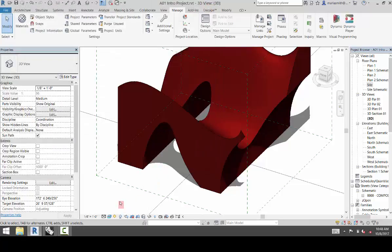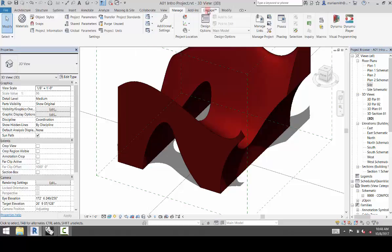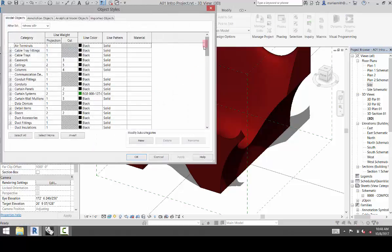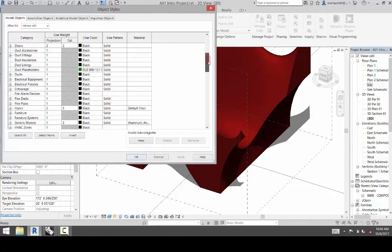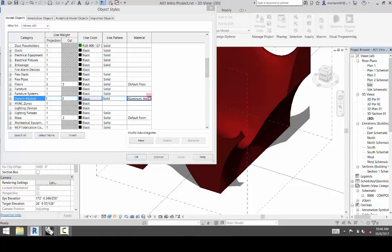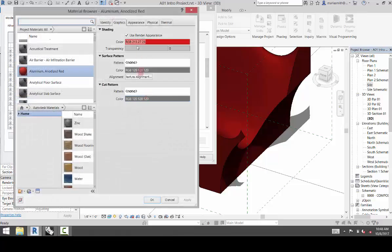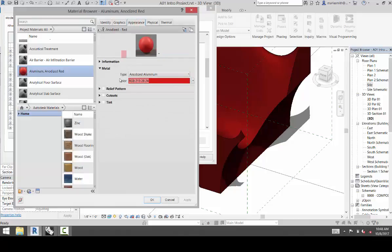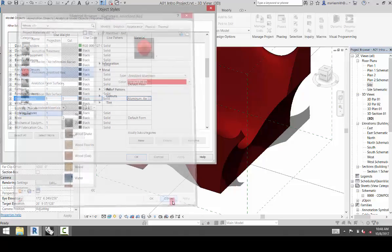So no matter what you set in the visibility graphics here for Pattern or Surface, it will always render what the material is. So for example, if I go back to my Object Styles and I scroll down to my Generic Model Material here, the visibility graphics overrides this color in the Graphics tab. And the appearance is what renders. So no matter what you do with Visibility Graphics, it's going to render what this tab looks like.